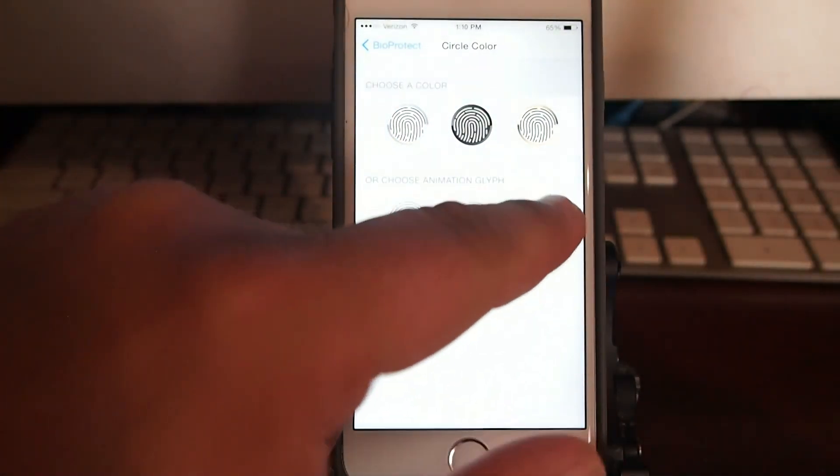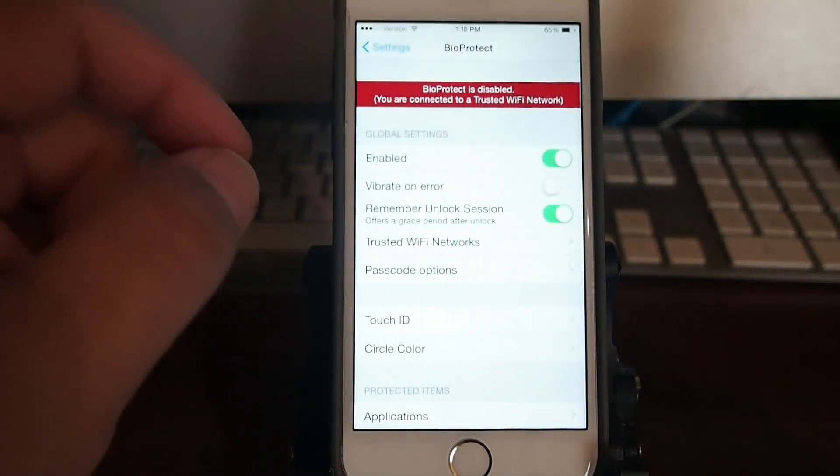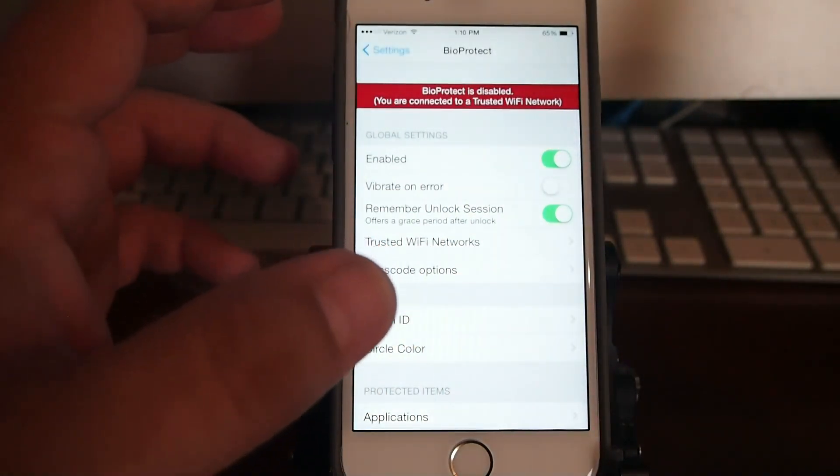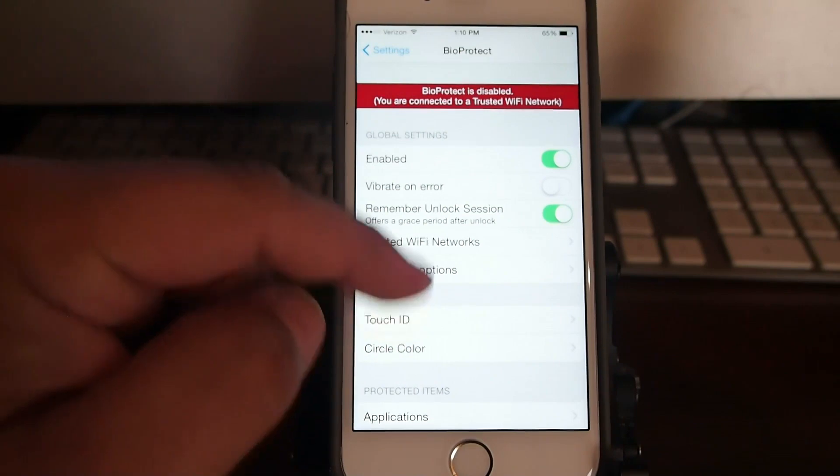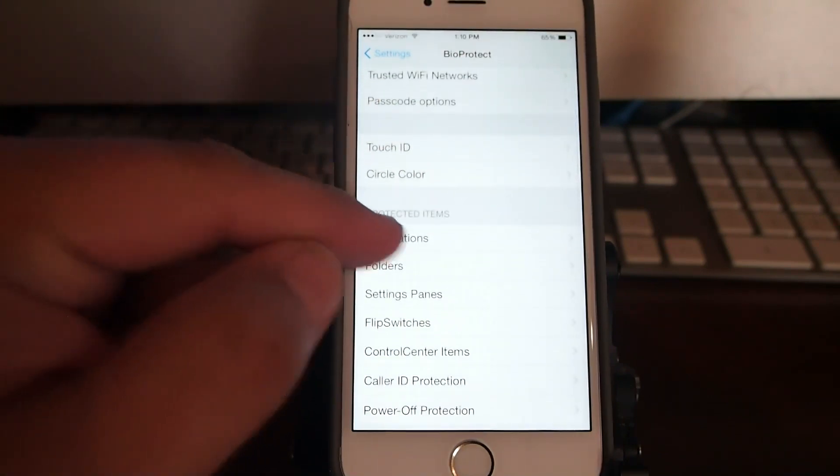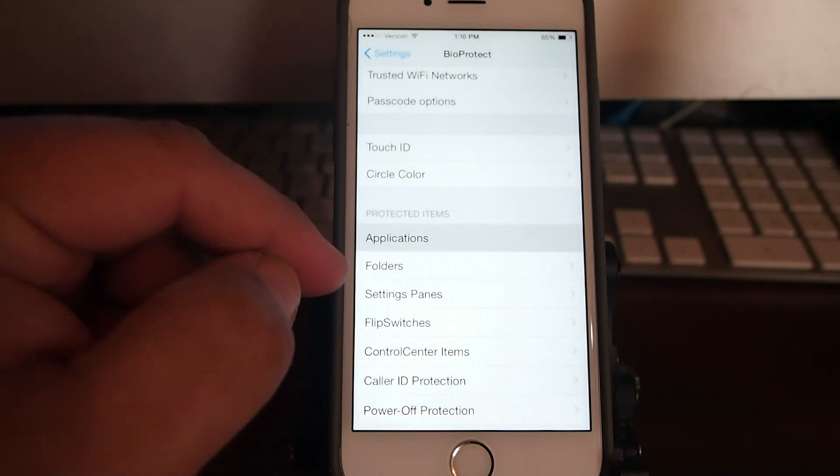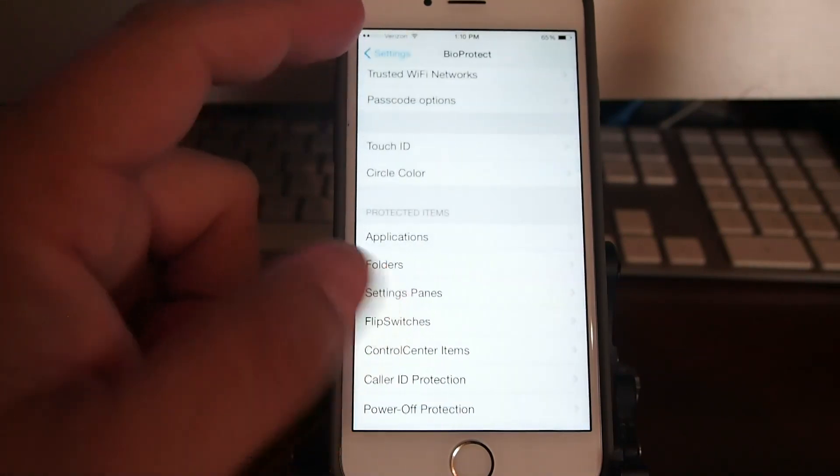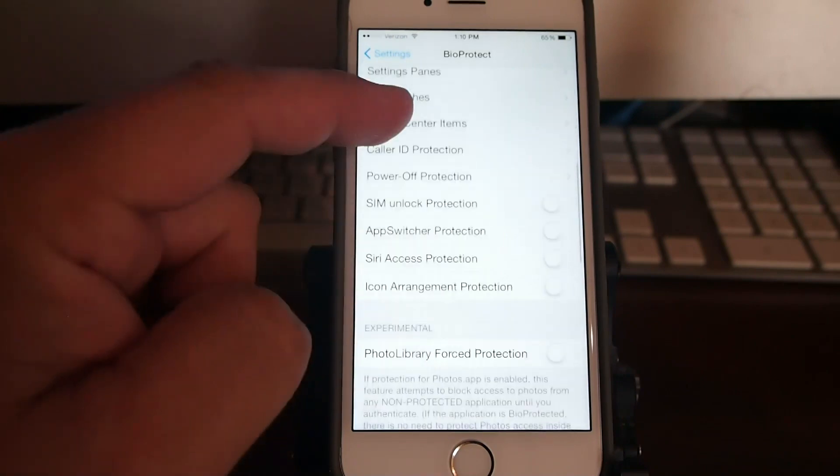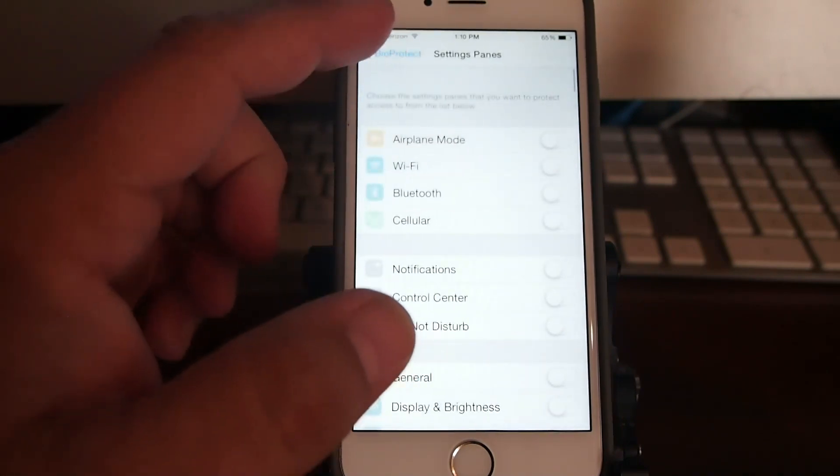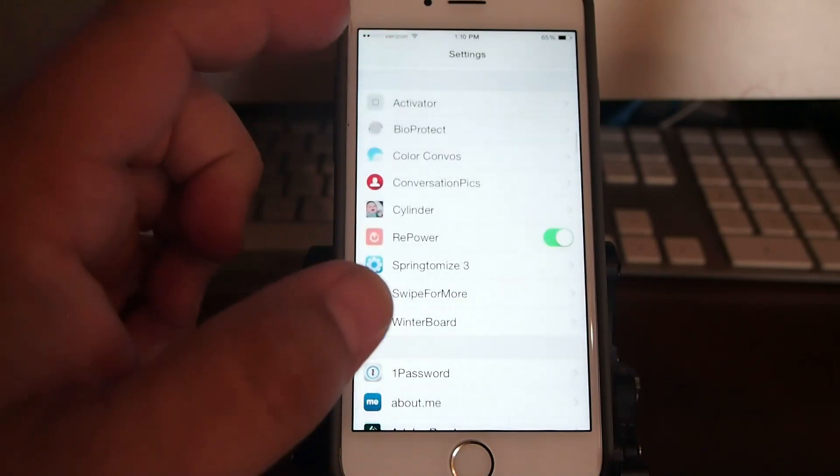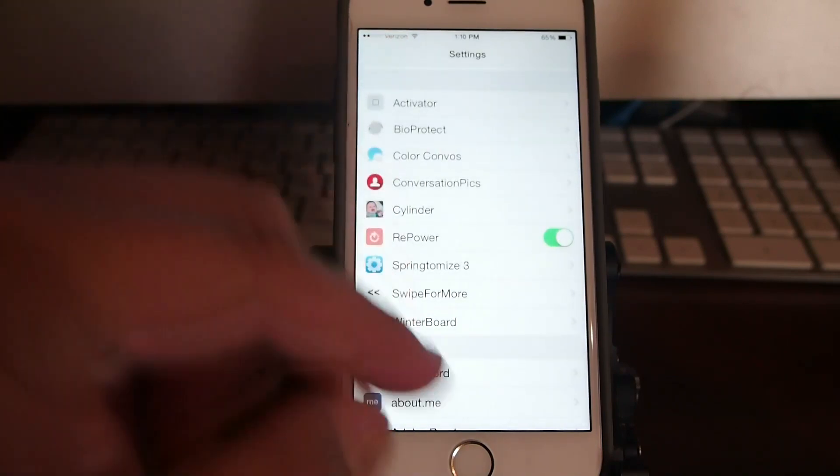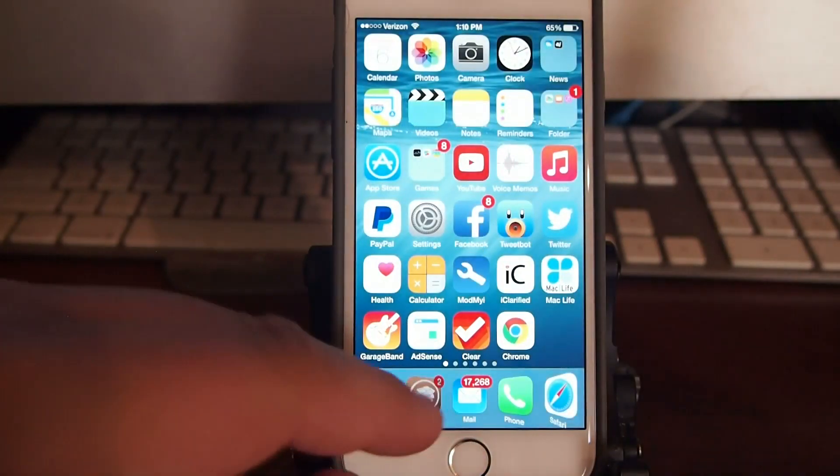And we'll go back out, and as you can see there's a lot that goes with this, so you're just going to have to try it out for yourself. You can protect different applications if you want to, you can protect folders, you can even protect your photos and videos, which is very cool. So check it out guys, I know you're going to really enjoy this. It's called BioProtect.